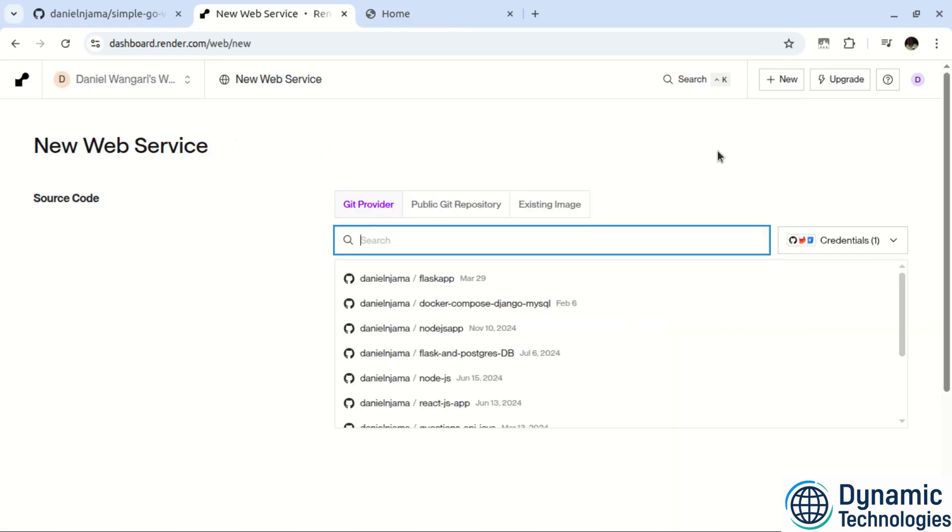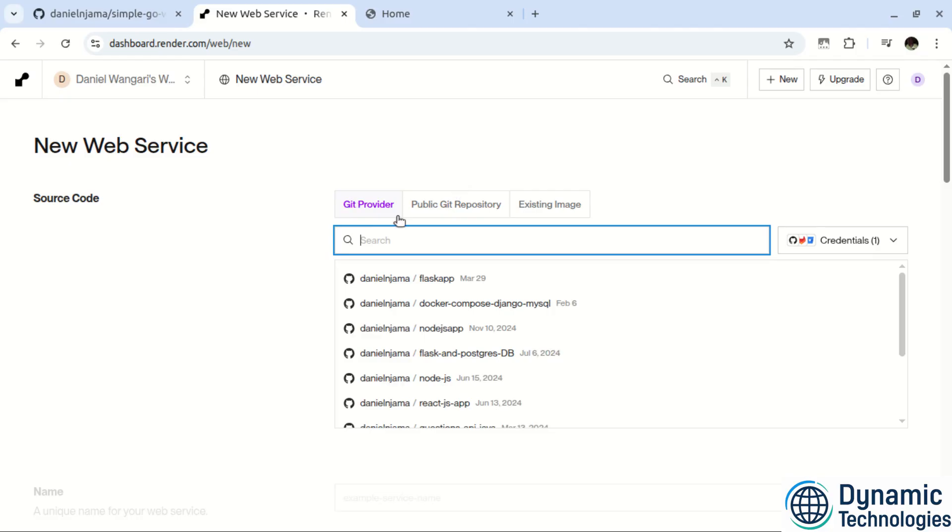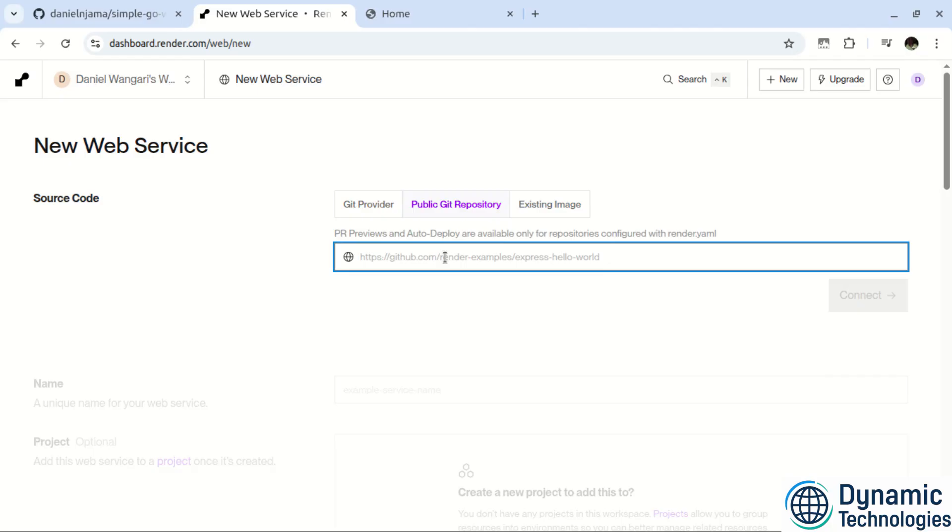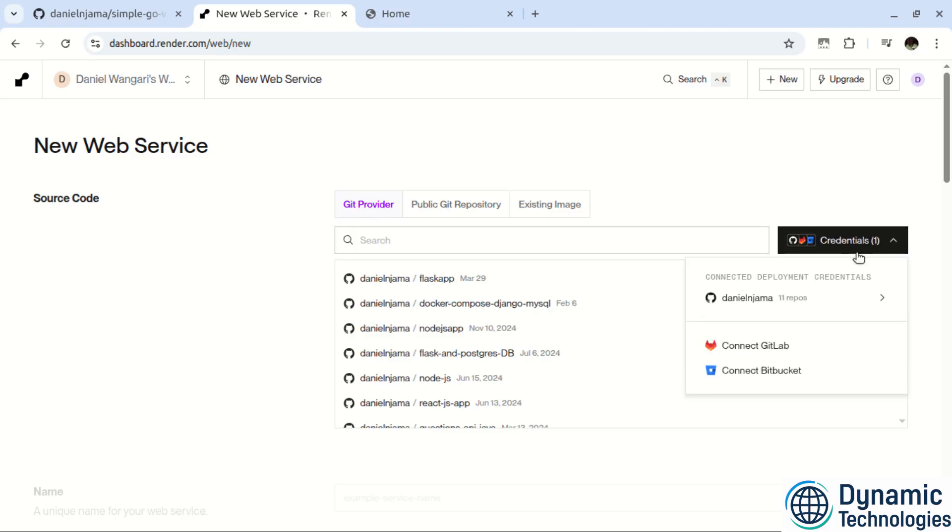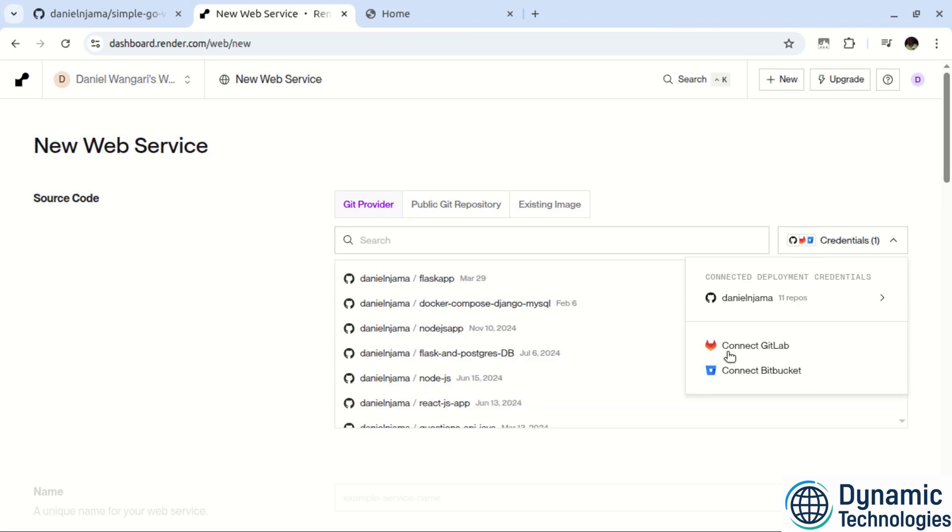So in here, we have quite a number of options. One of them is Git provider. And we also have public Git repository. To just make it easy, we will go with public Git repository. So this one does not require you to log in to your GitHub account. Otherwise, in case you go with Git provider, then you'll be required to either log into your GitHub or Bitbucket. Which again, there is no issue with that. So just use the one you are most comfortable with.